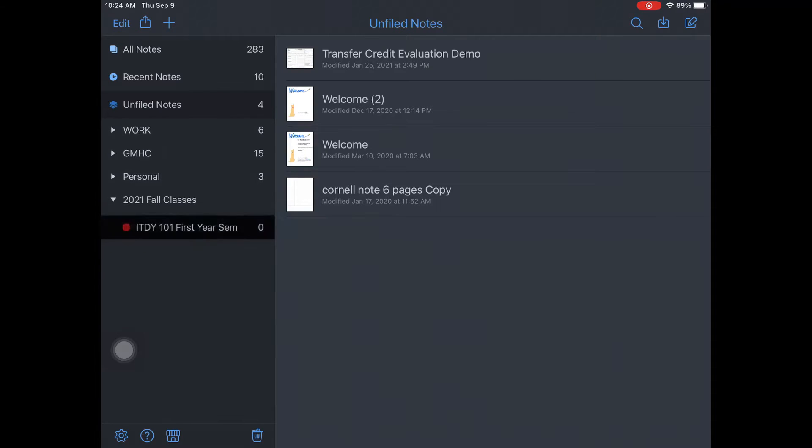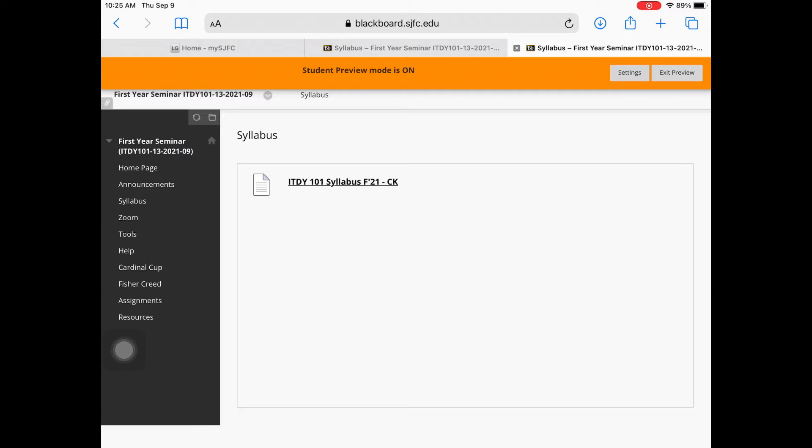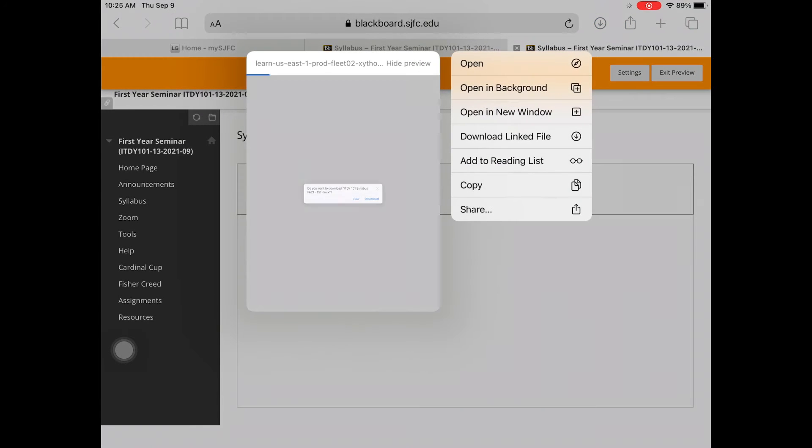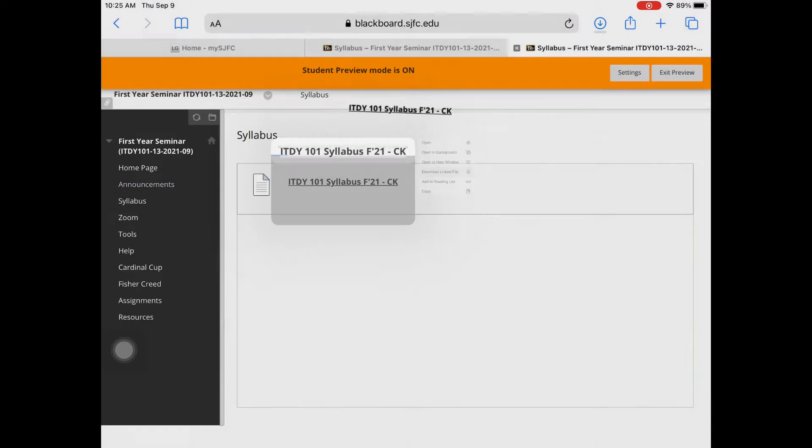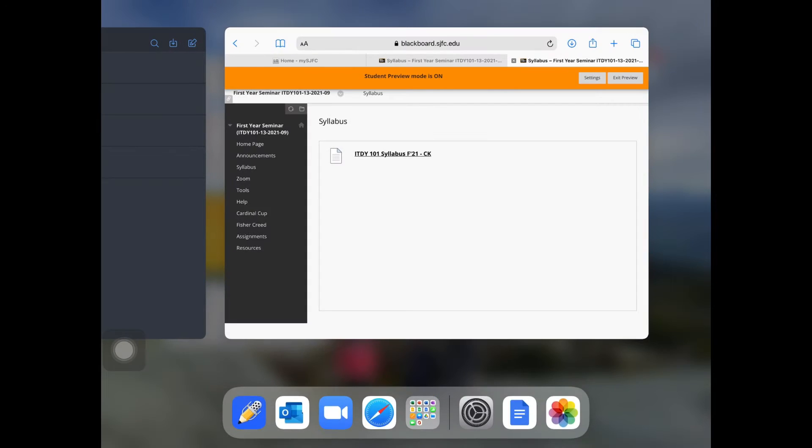Let's get your document. Go to Blackboard, press and hold the syllabus file, and click download linked file.